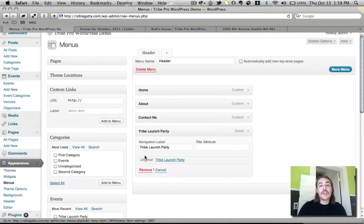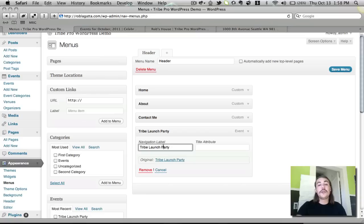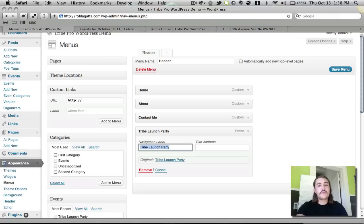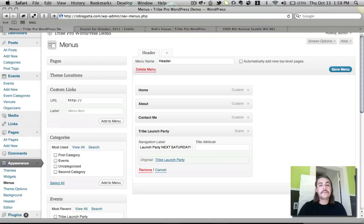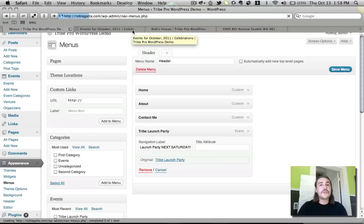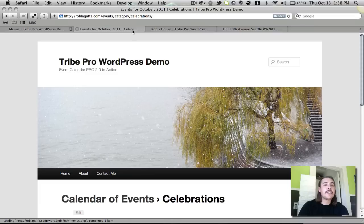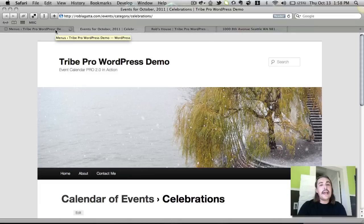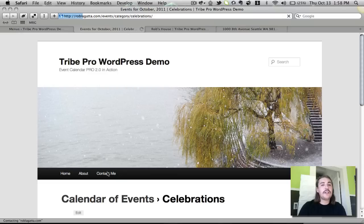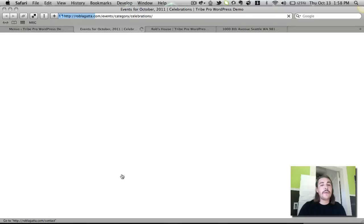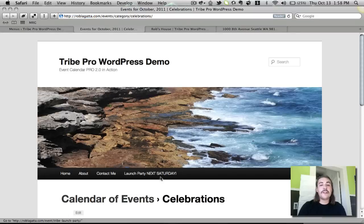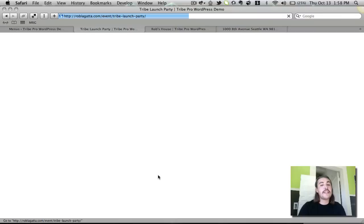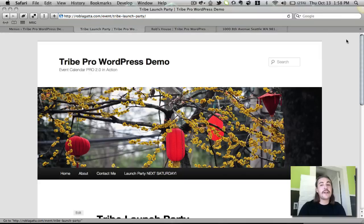If I expand it, I can even change the label so that even though the post will still be titled tribe launch party, the label in the header menu says something different. Launch party next Saturday, save menu. Once it saves, I'll go back over, toggle to the front end, refresh my site there. And if all went according to plan, we'll now be seeing, in addition to home about contact me, our event listing showing up here to the right. Lo and behold, there it is. Nothing too surprising when I click into it. Just takes me to that event listing we created a few minutes ago.